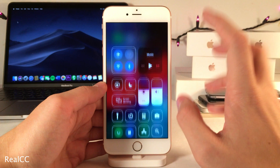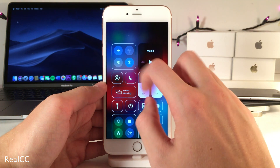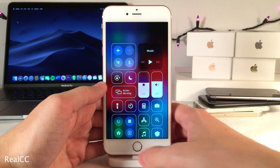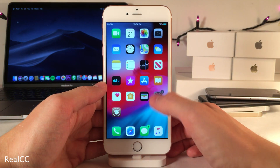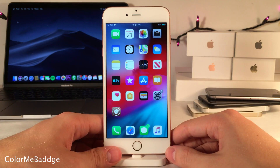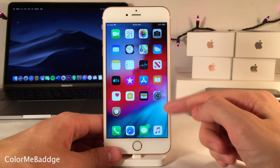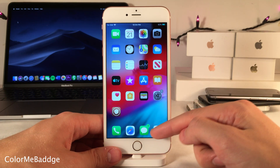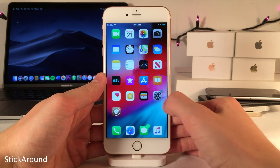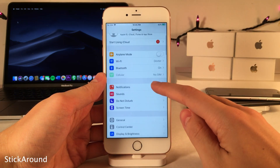Real CC allows you to fully and completely disable Wi-Fi and Bluetooth from the control center, rather than just temporarily disabling them as iOS normally does — they'll both be fully off. Color Me Badge adjusts the color of your app badges to match the color of the app the badge is on.